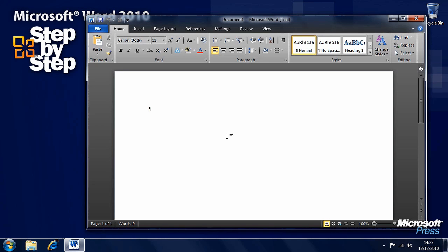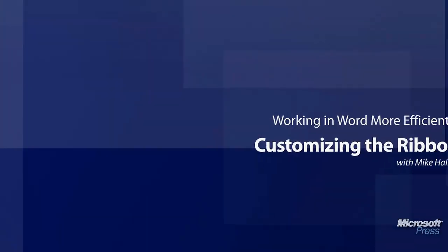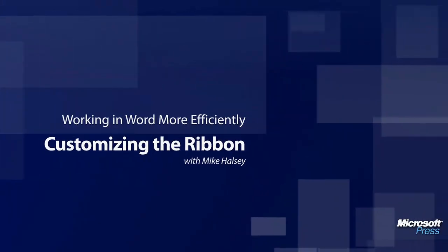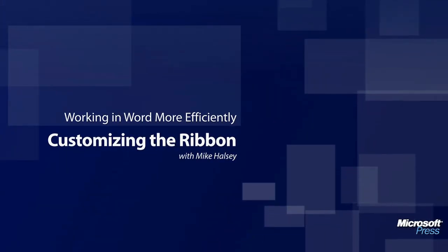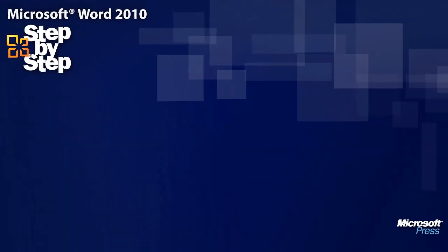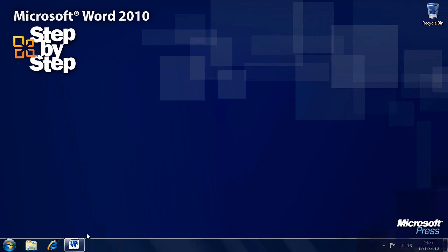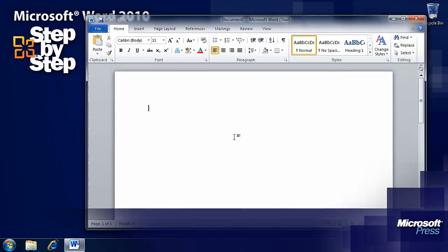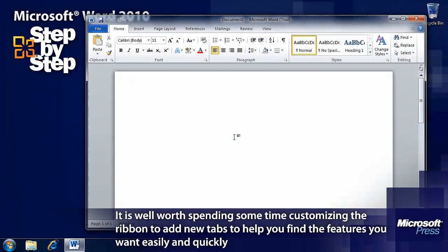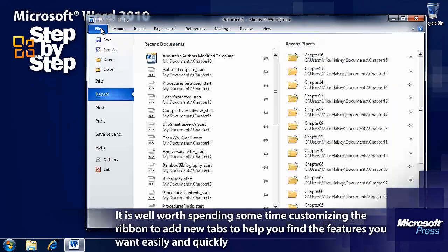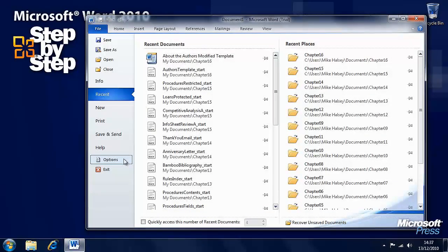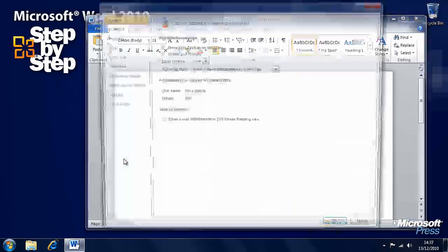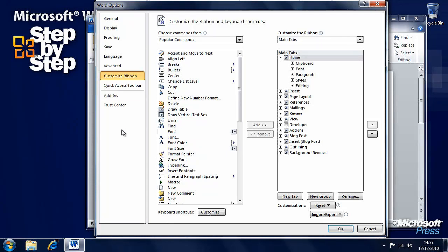In the next segment we're going to look at how we customize the ribbon in Word 2010. So now we've looked at the default options and customizing them. Let's have a look at how we can customize the ribbon. This is new in Word 2010, you couldn't do it in Word 2007. You find it under the file tab on the backstage view under options. Here we have a customize ribbon section.